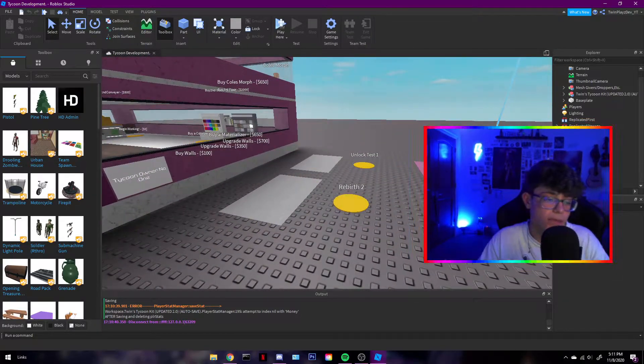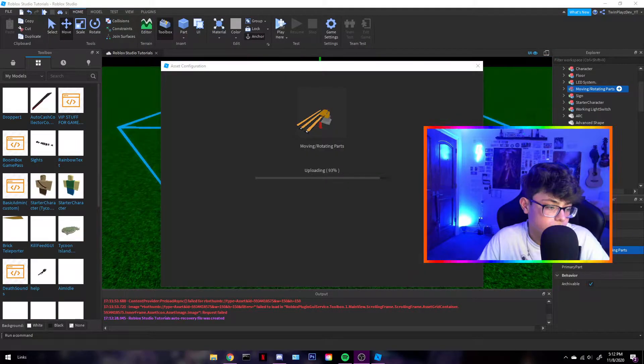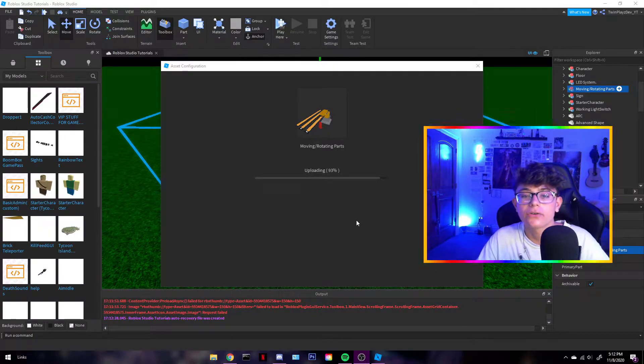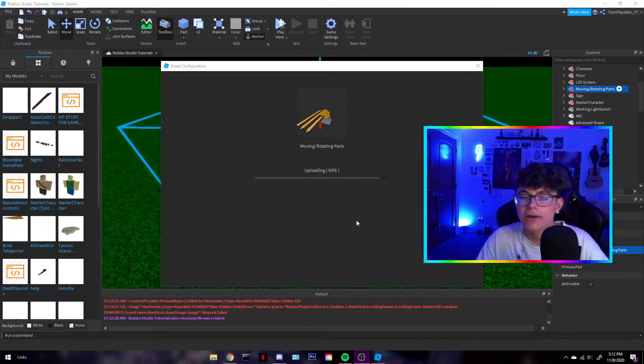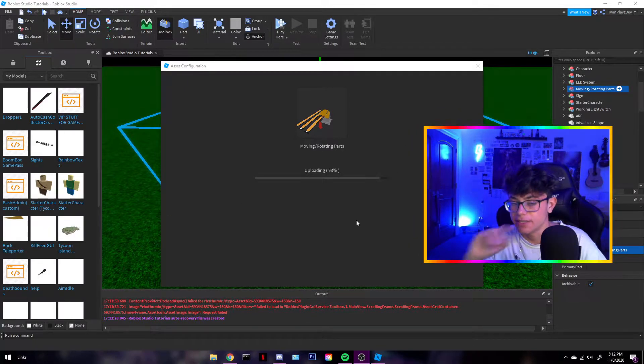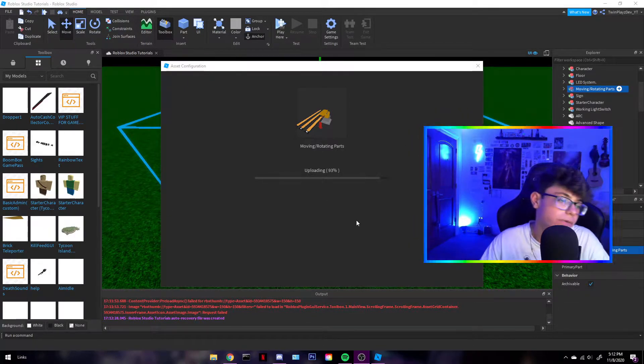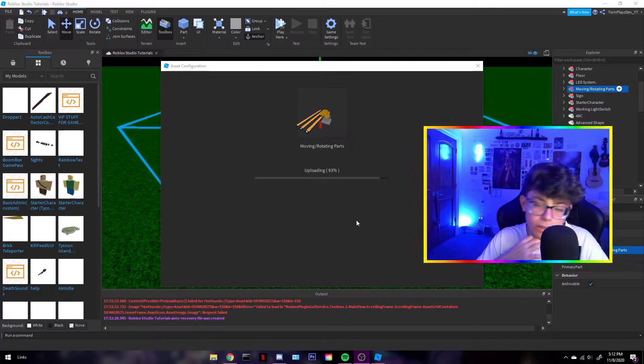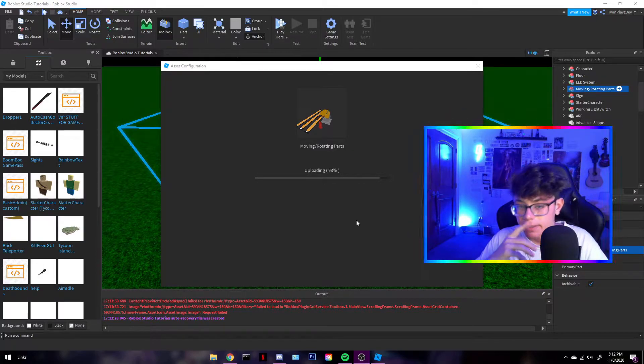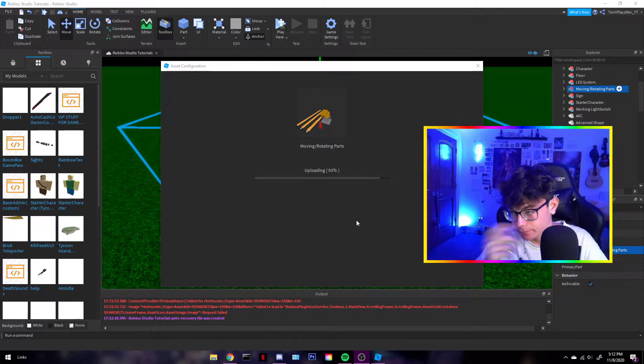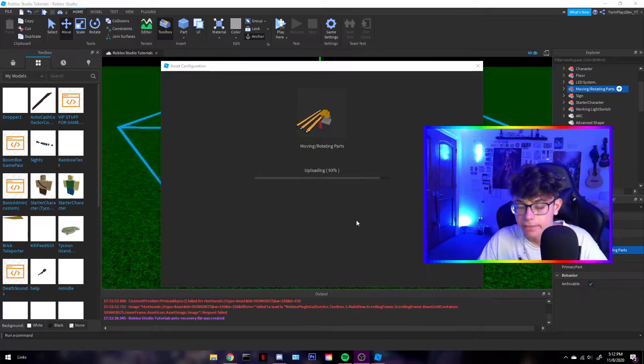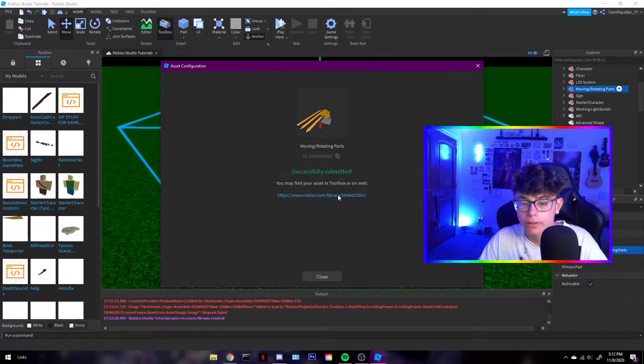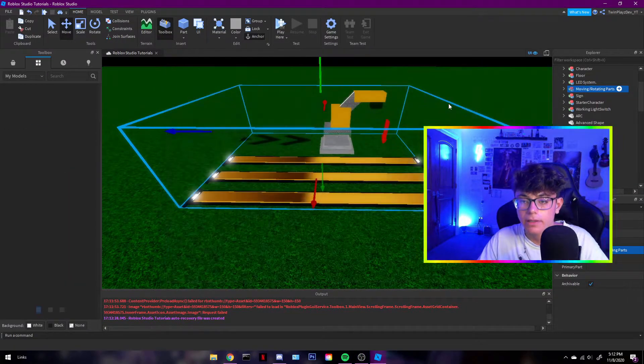But yeah. So, there's that. Let me get back to the other world. Okay. So, I'm uploading it right now. I don't know the definition for moving and rotating. Because they're not really moving. They just look like they are. But yeah. So, there we go. I'm going to open that up.